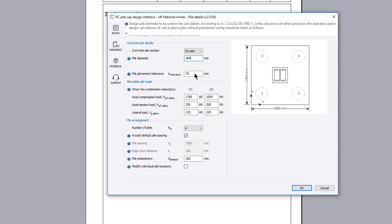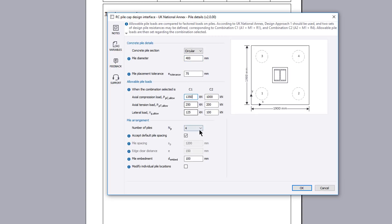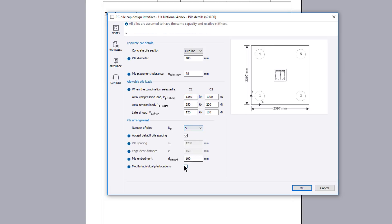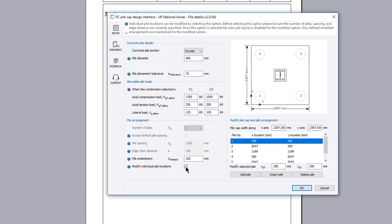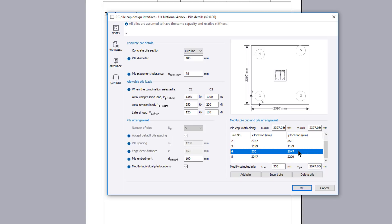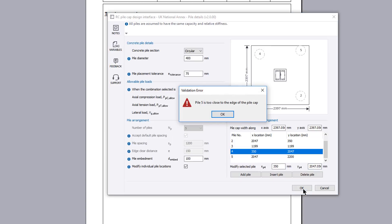Allowable pile loads and arrangement. You can define the number of piles and adjust the spacing. You can modify individual pile locations if you wish. Checks are automatically performed to validate the input values.